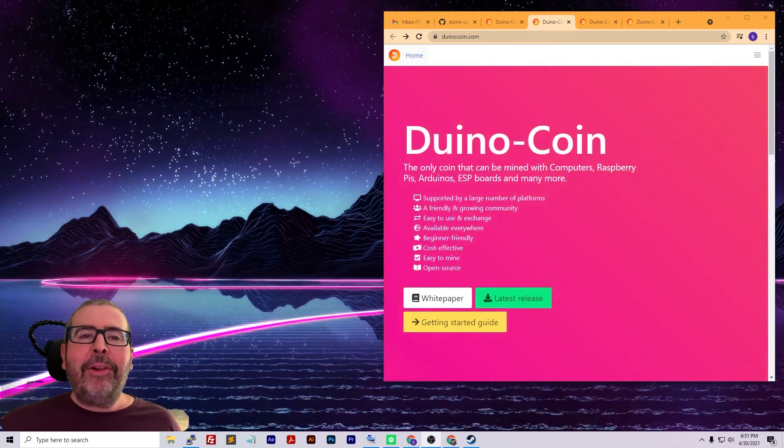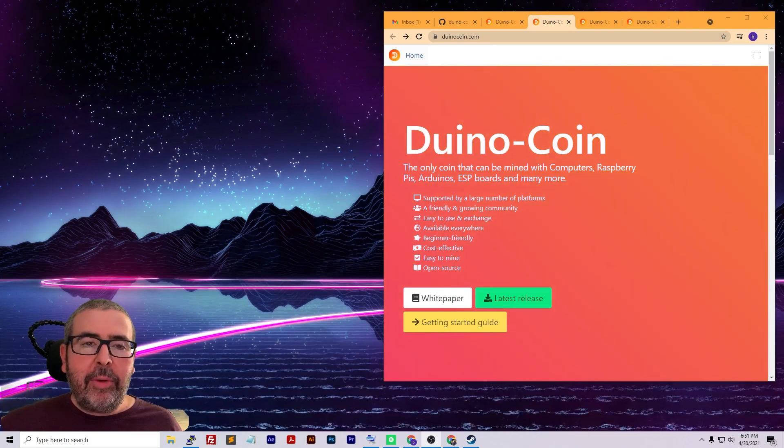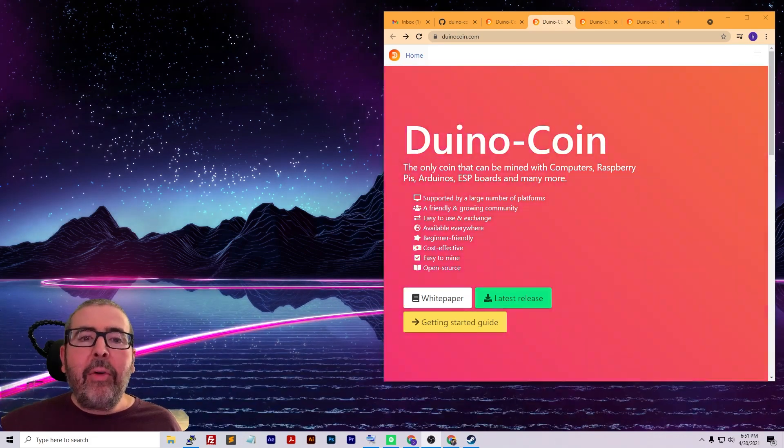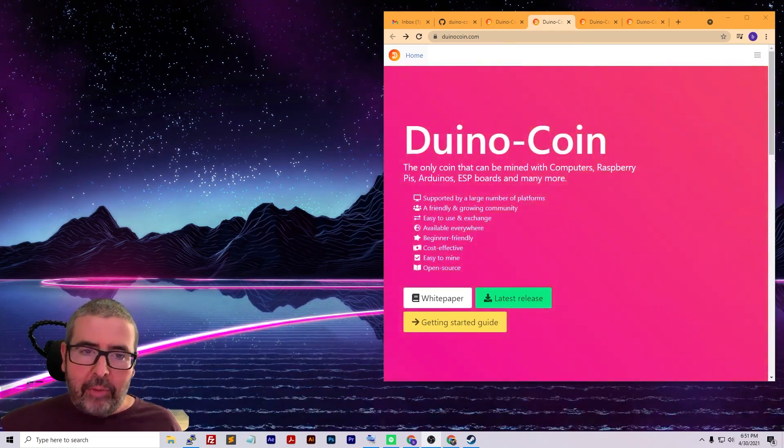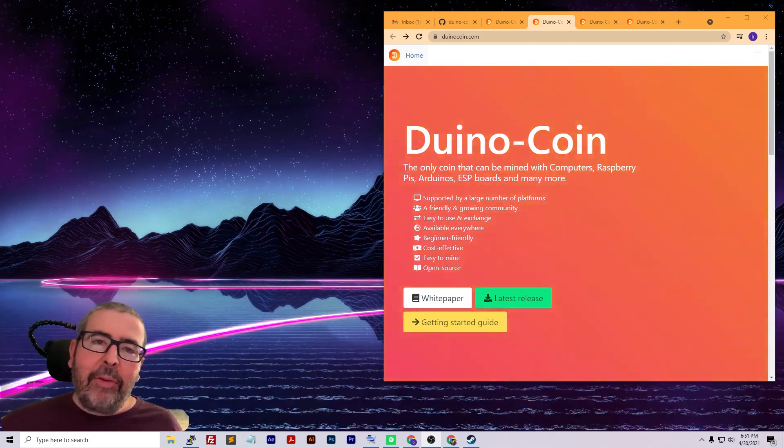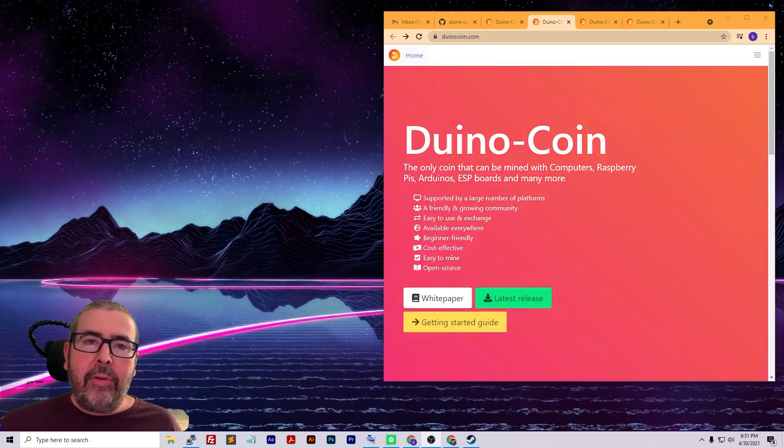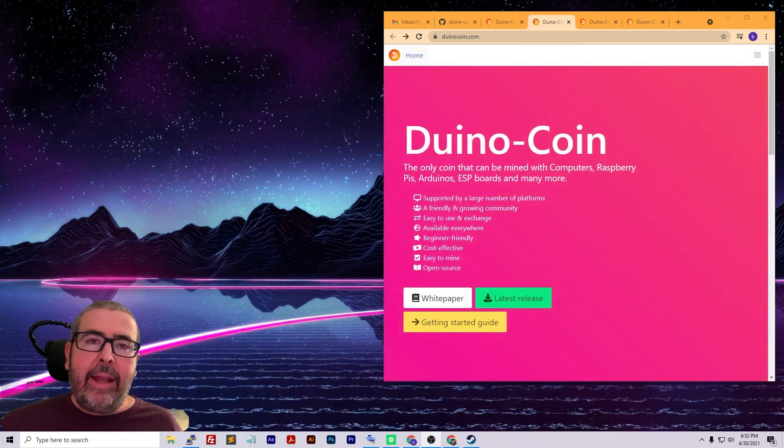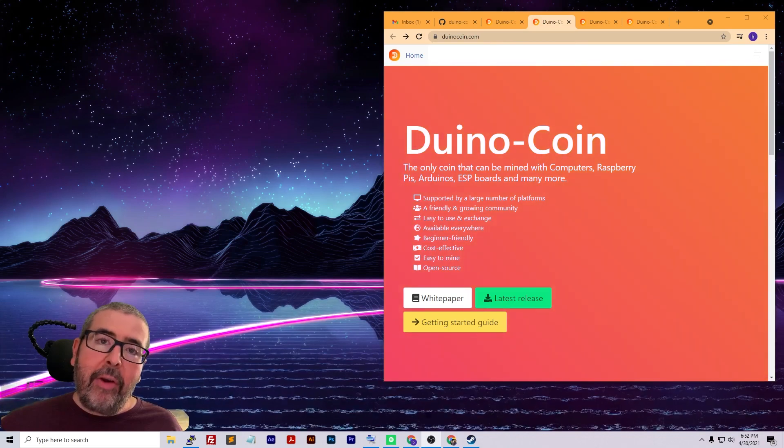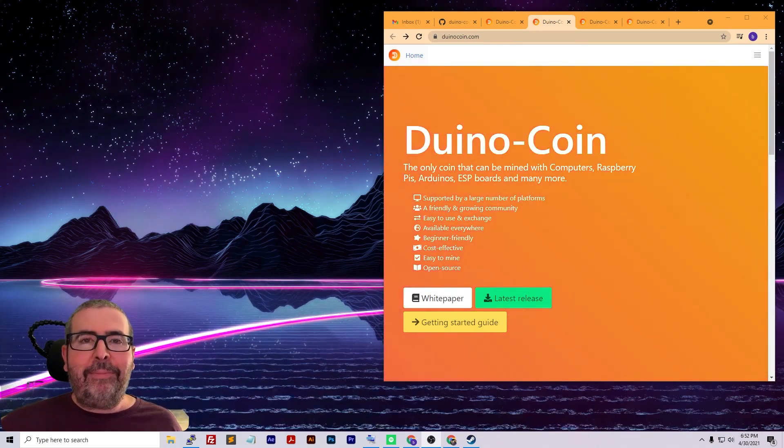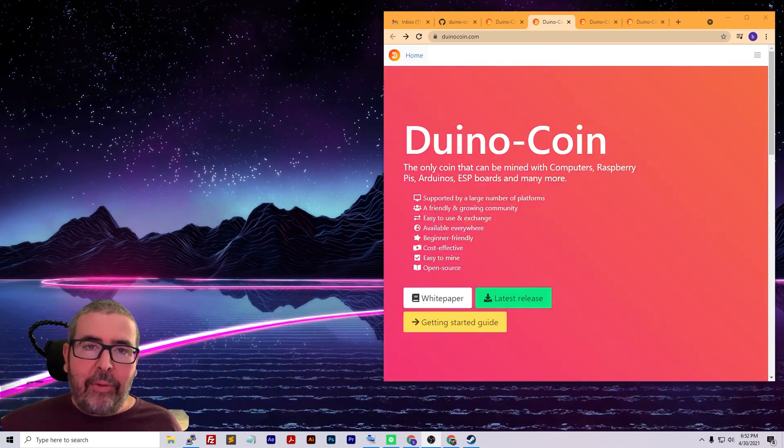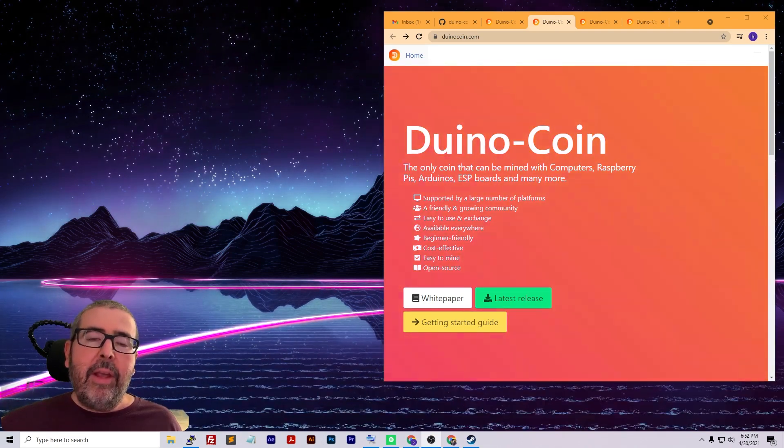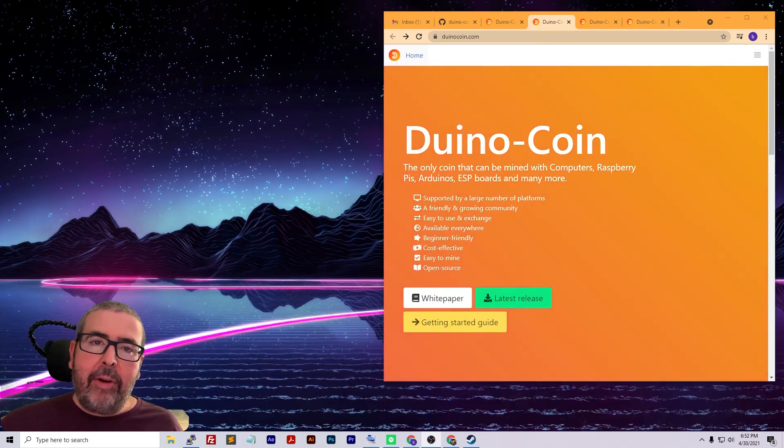Hey everybody, welcome to another episode of Where I Can Do It. In today's episode we're going to be talking about Duino Coin, the only coin that can be mined with computers, Raspberry Pis, Arduinos, and ESP boards. I recently got into cryptocurrency and Bitcoin mining and came across this because I'm a big Raspberry Pi fan. It's crazy that you can actually mine with a Raspberry Pi and ESP32 boards.